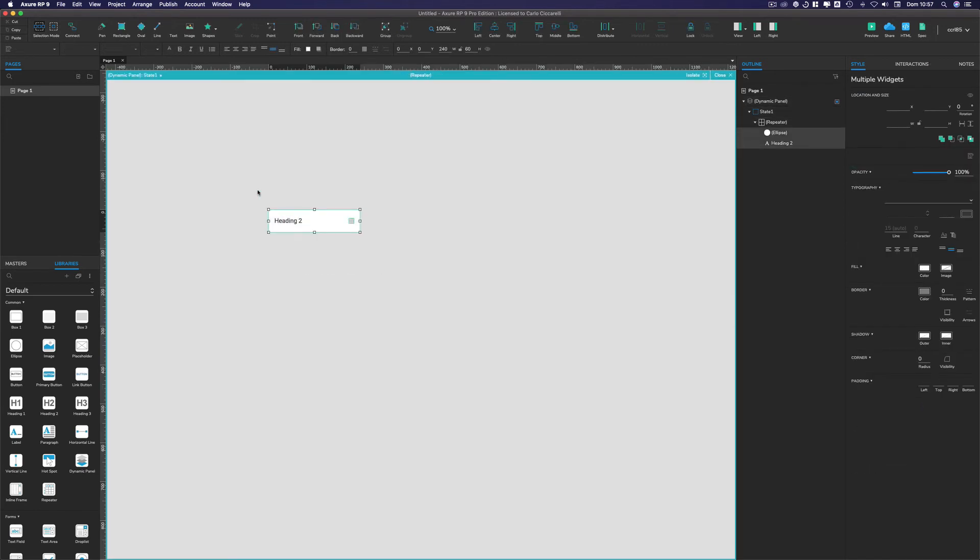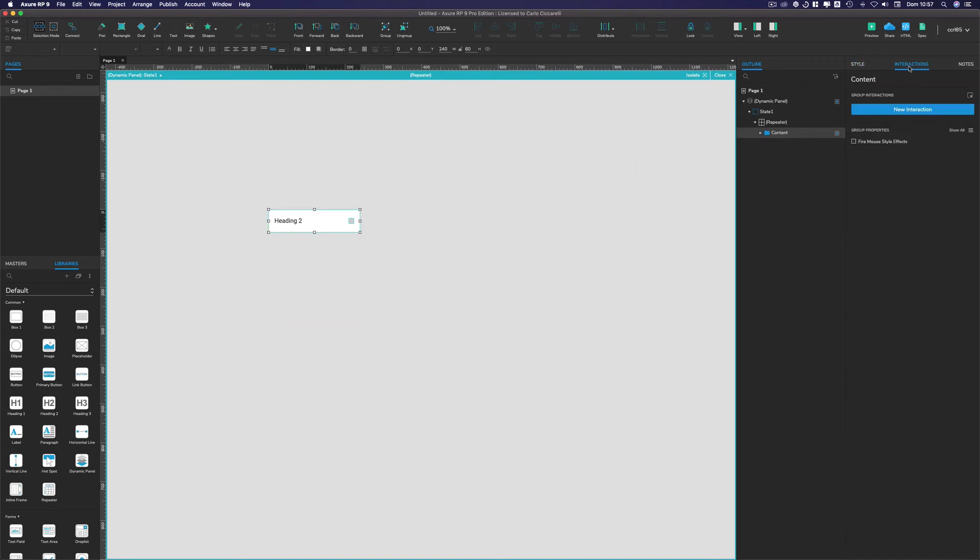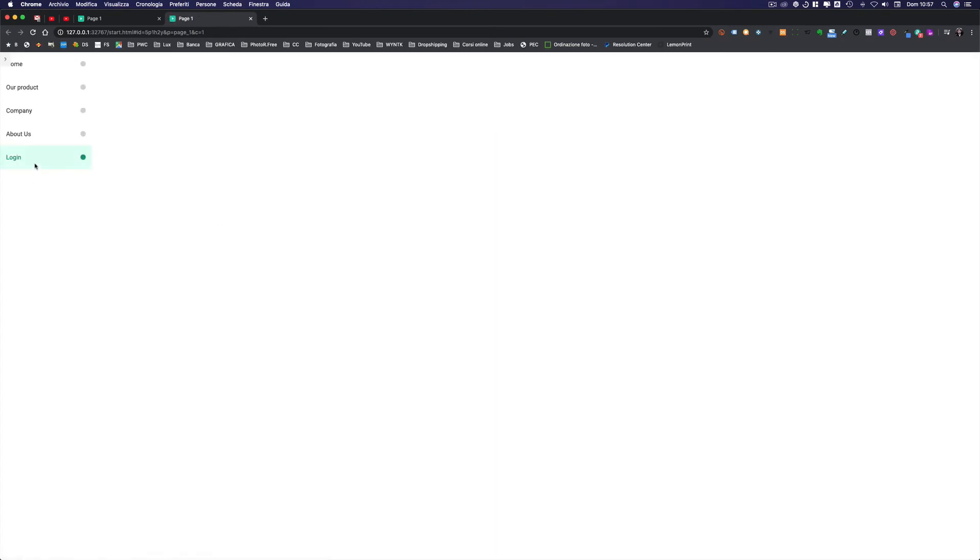That's really simple. So just take both of them, both the elements inside the repeater, and group them into a folder. And let's name it like content. And on the folder itself we should put in the interaction panel the fire mouse style effect. And if we go in preview now, as we can see, voila, it works perfectly.